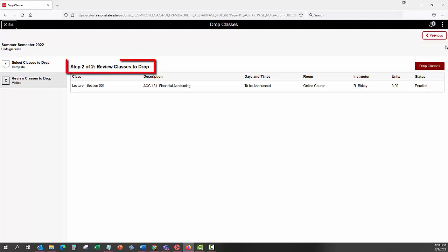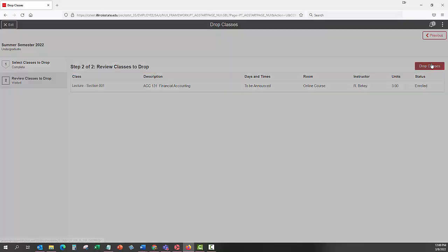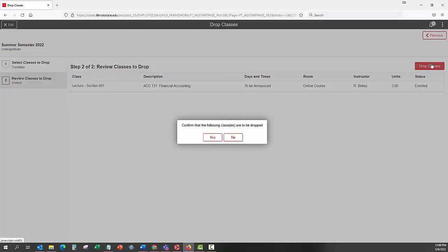On the Review Classes to Drop page, select the Drop Classes button. A confirmation window with a statement, Confirm that the following class or classes are to be dropped will appear. Click the Yes button to continue.